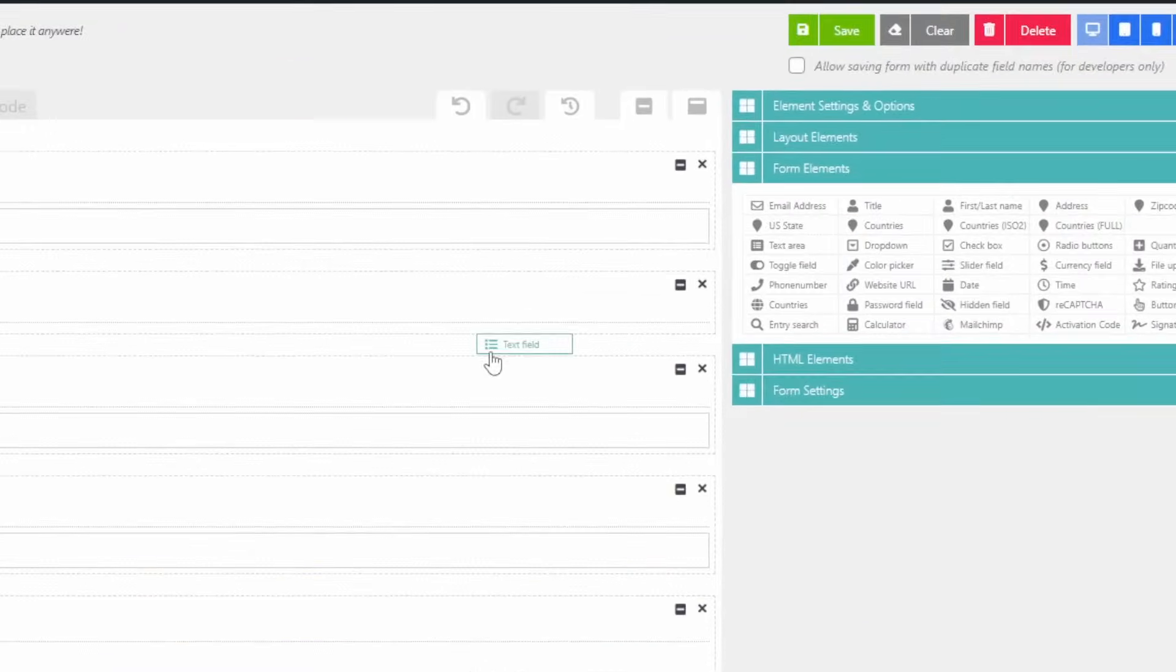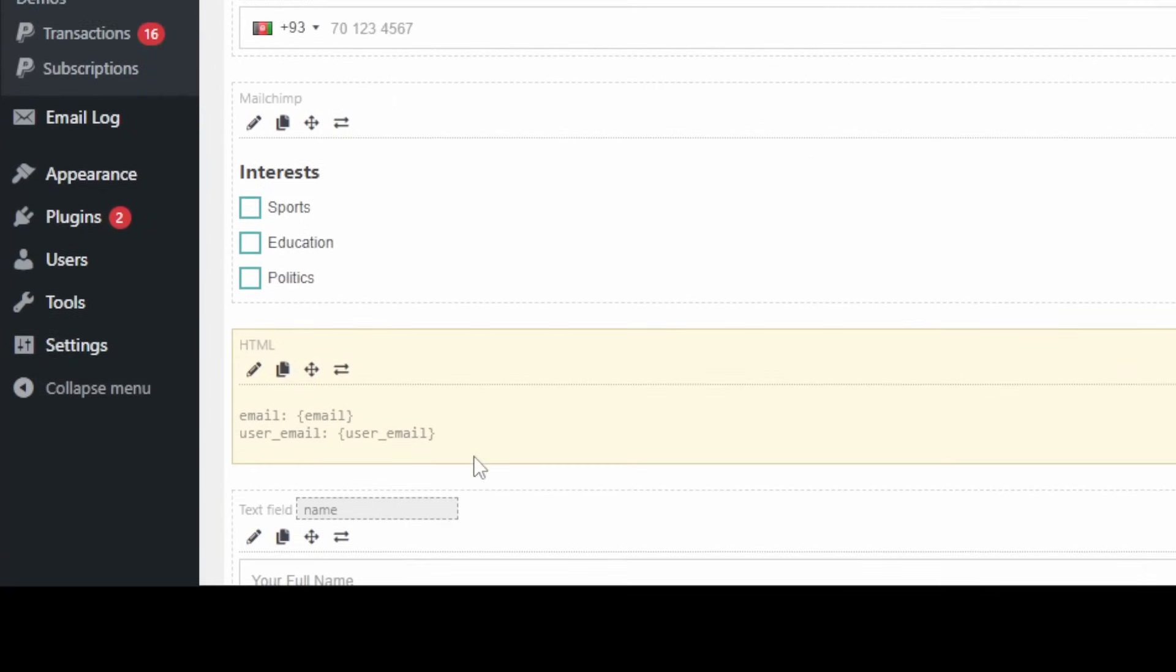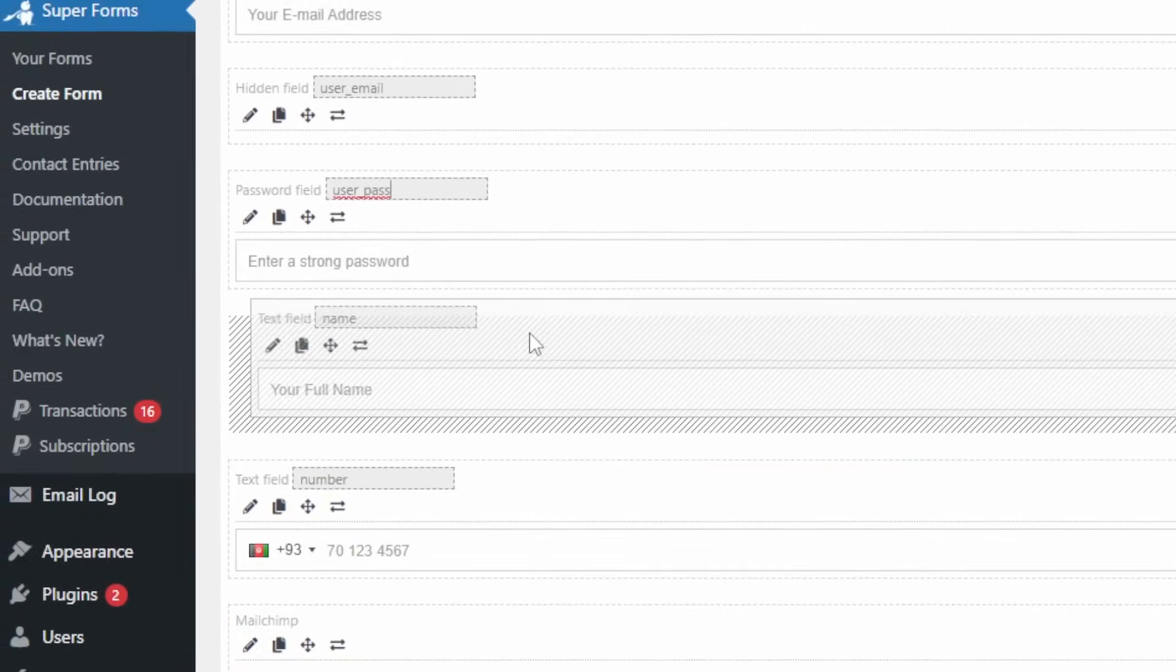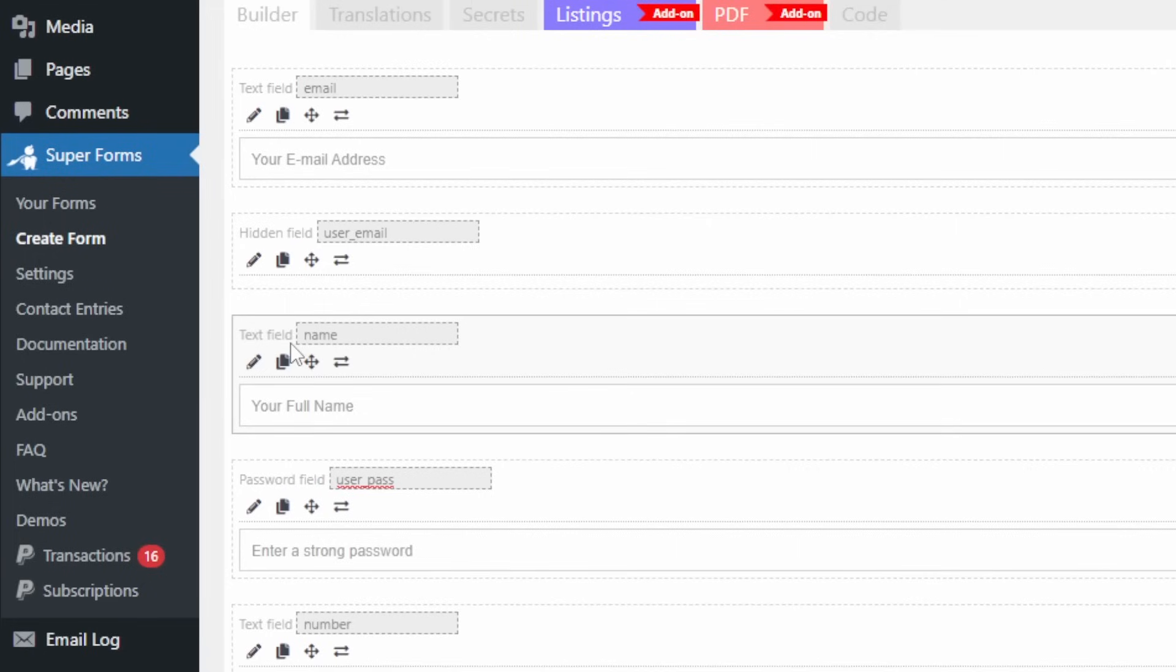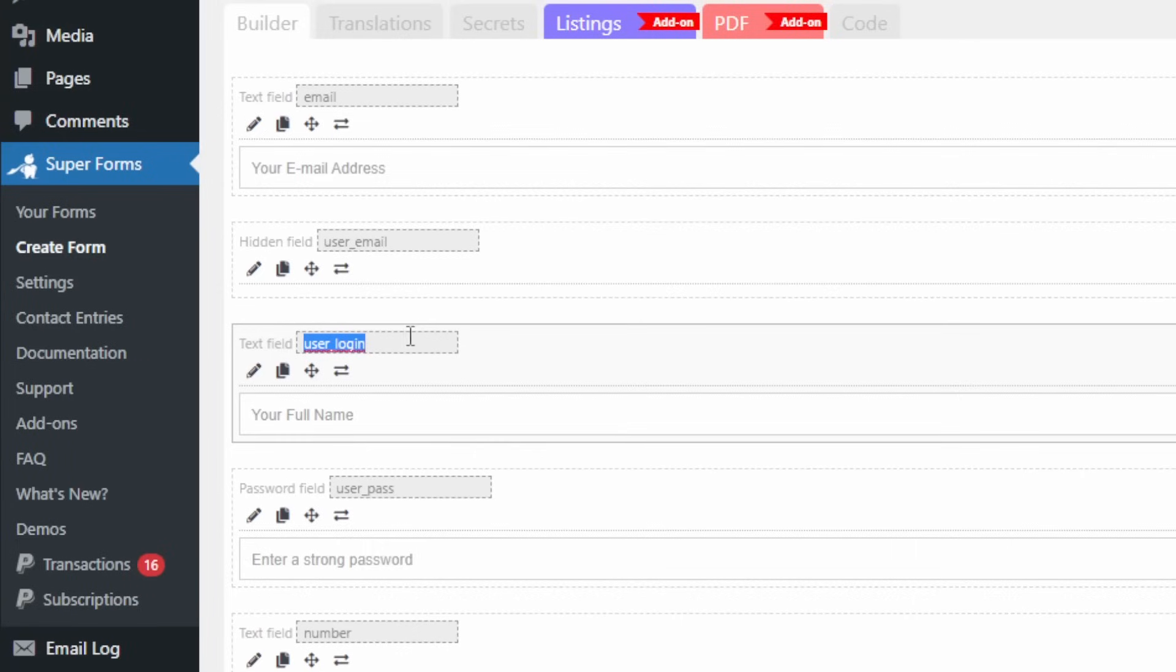Now I'm going to add a text field which will be used for our login name. And this one needs to be called user underscore login, like so.